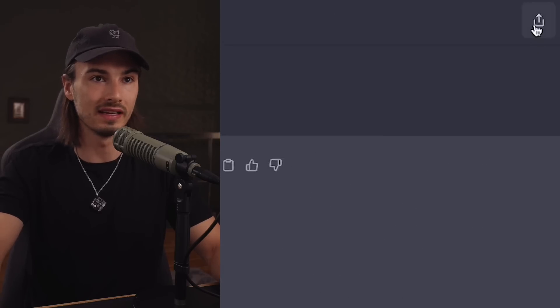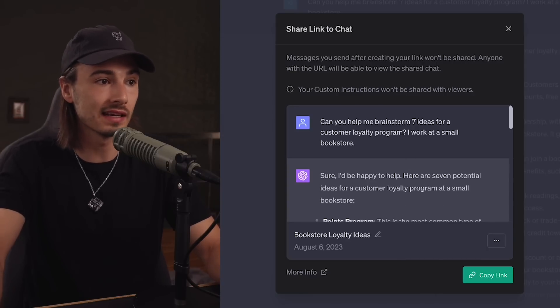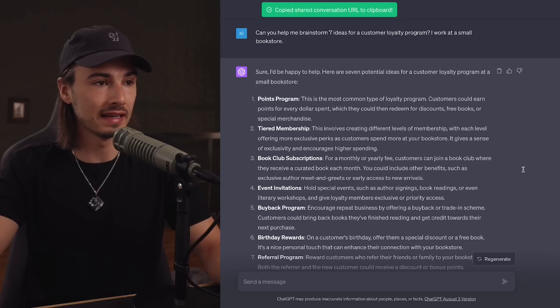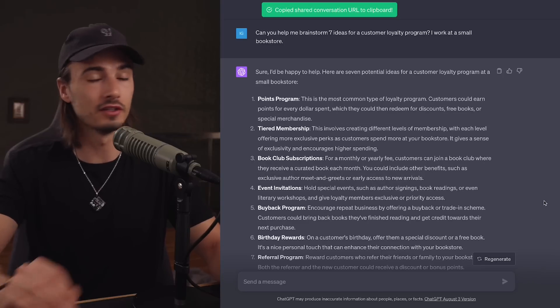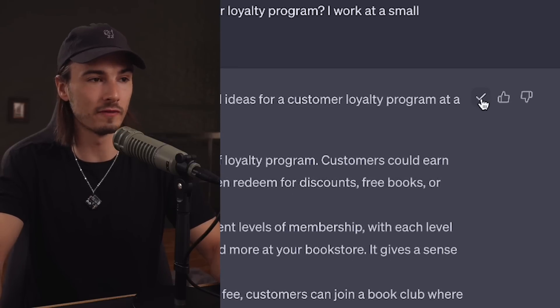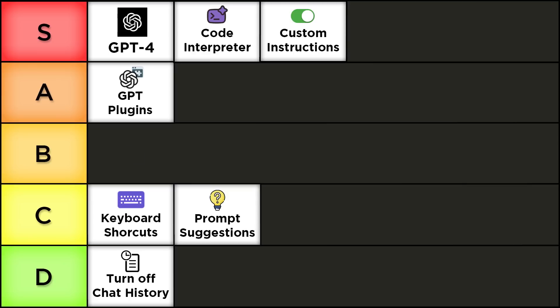Another new feature is the ability to share your chat, which I find super useful when discussing prompt sequences with other people. You simply copy the link and people can view your entire conversation — no more screenshots, no more copy-pasting. It's similarly useful to the copy button on responses where you just press it without needing to select text. Slight quality-of-life upgrades. I'll give this a solid B tier.